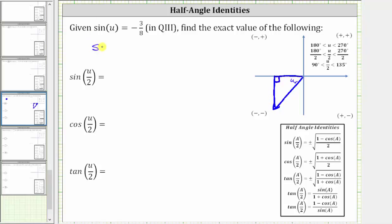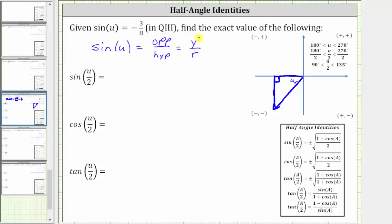We know that sine u, using right triangle trig, is equal to the ratio of the opposite side to the hypotenuse, or in the coordinate plane, sine u is equal to y divided by r. Because we are in the third quadrant, we know that y is negative and r is always positive. Therefore we write the sine function value of negative 3 eighths as negative 3 divided by 8, so we label y, or the opposite side, of the reference triangle as negative 3, and the hypotenuse r as positive 8.